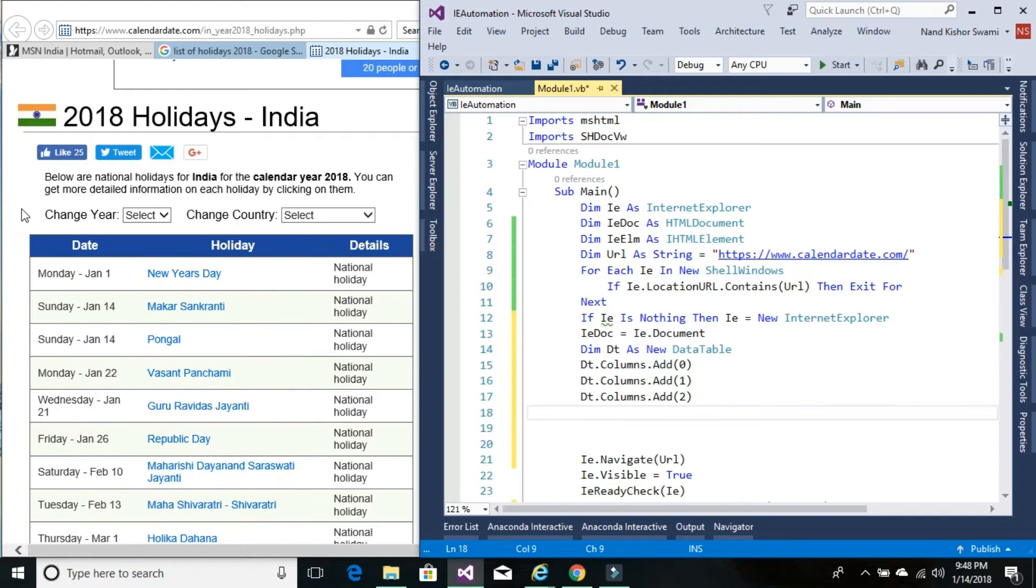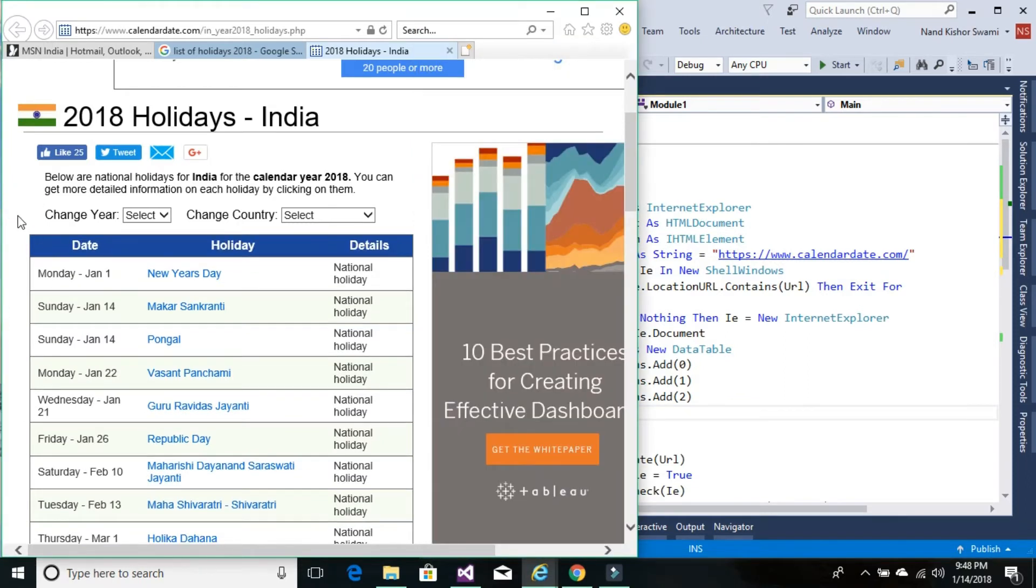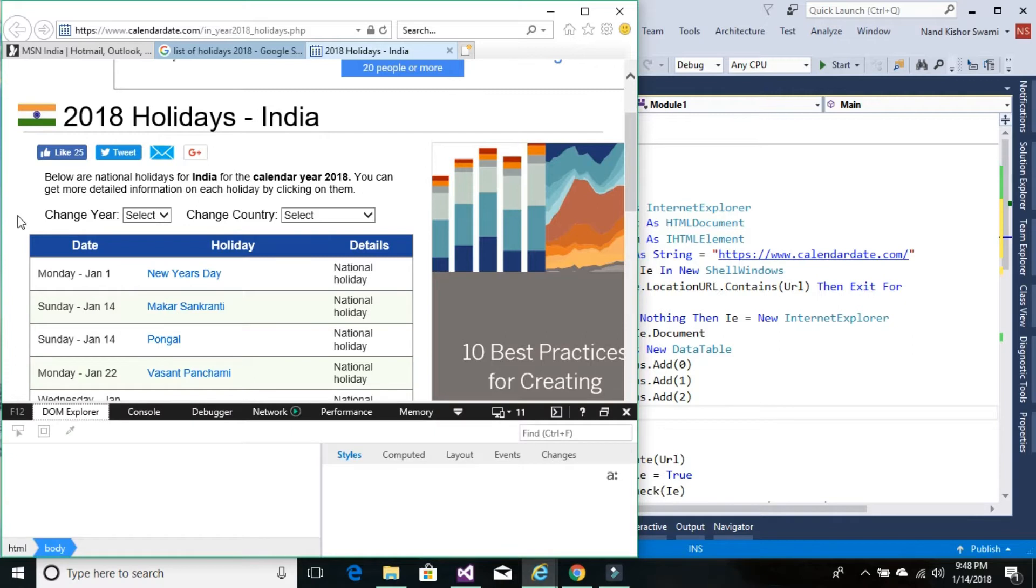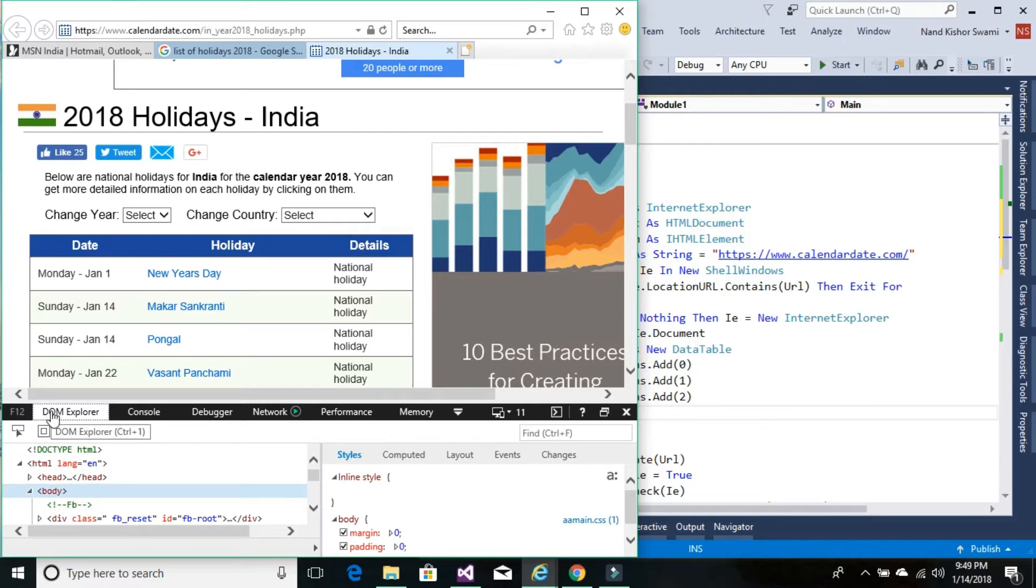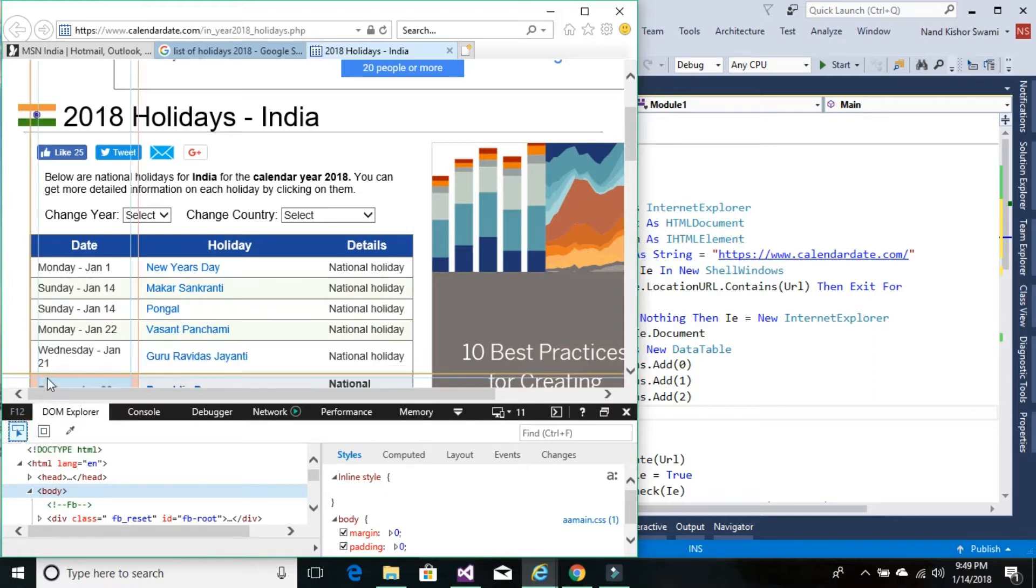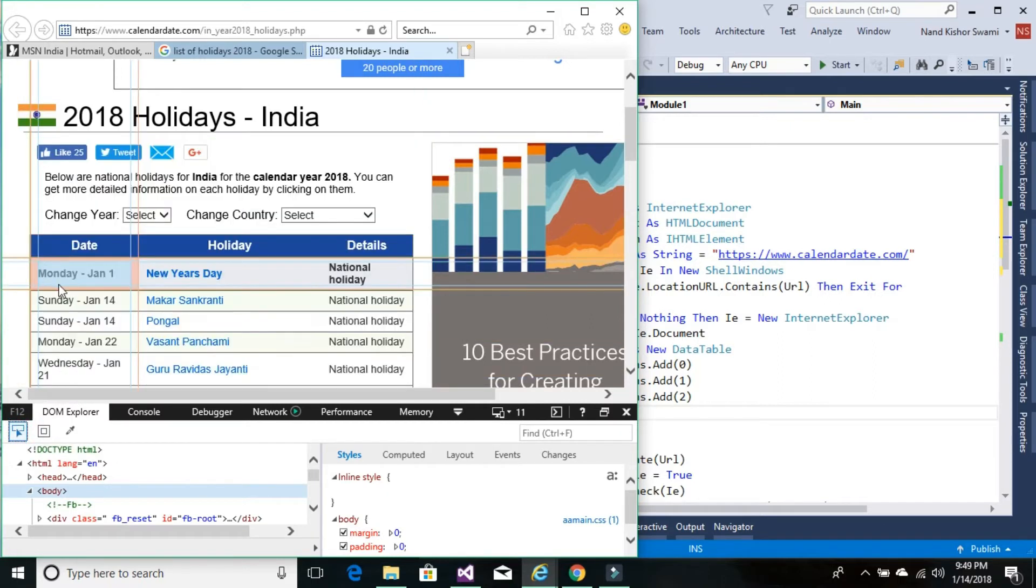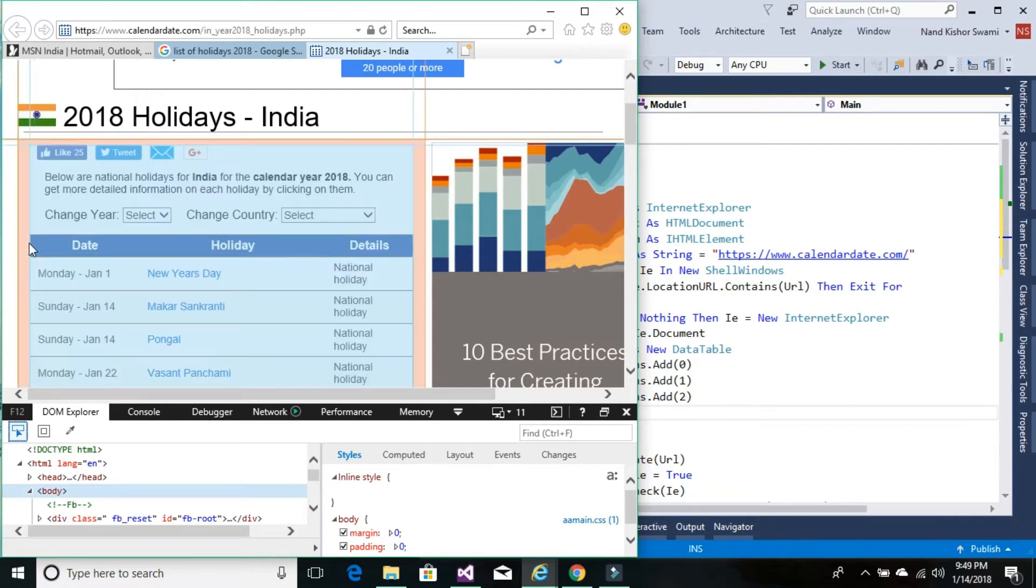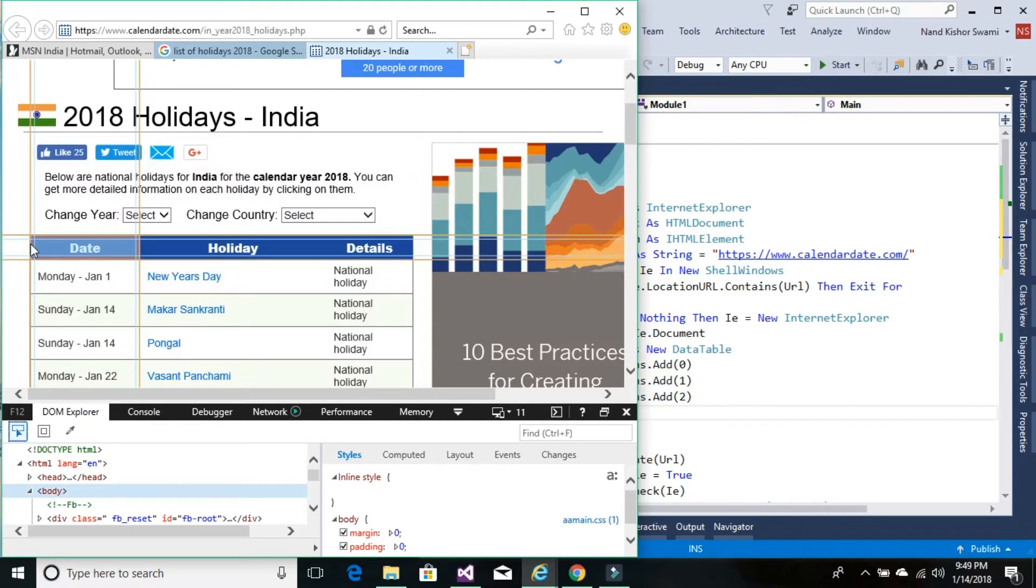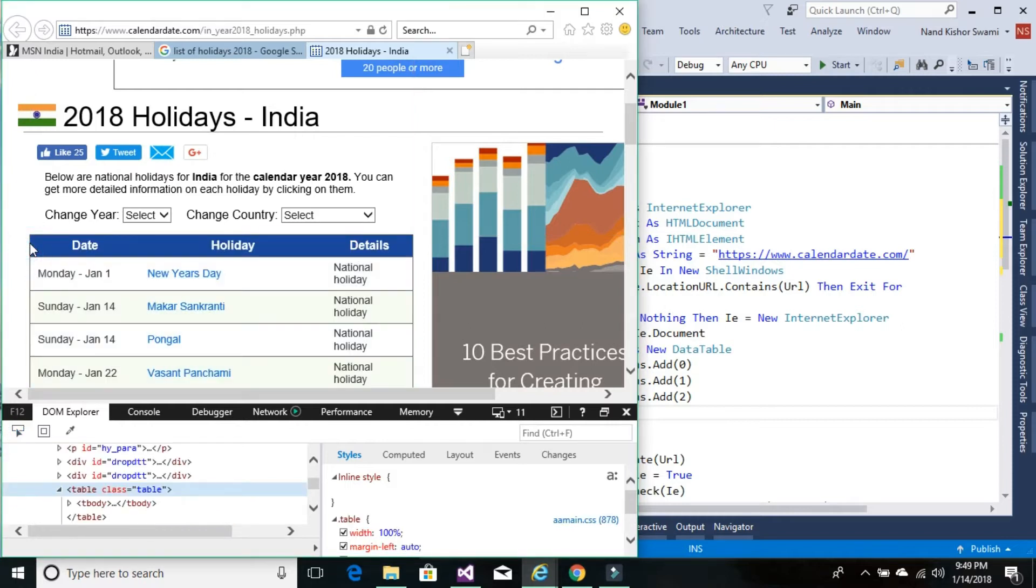First we need to inspect the table control. Let's press F12 to open the developer window. Click on the DOM Explorer, then click this arrow and mouse hover. We don't need individual controls—we need the entire table control. There we go, the entire table is now selected.